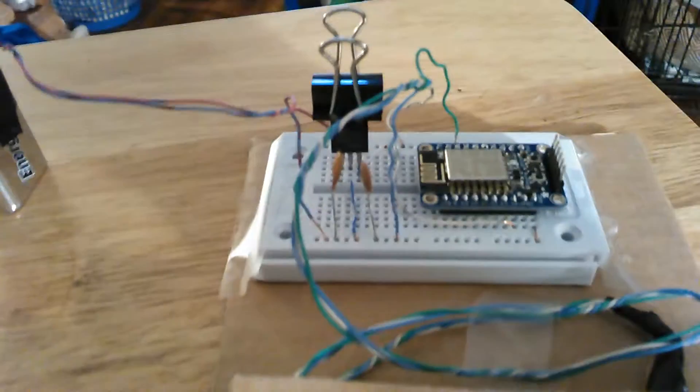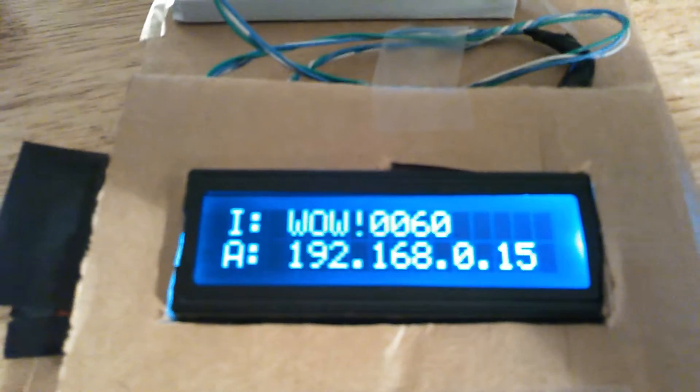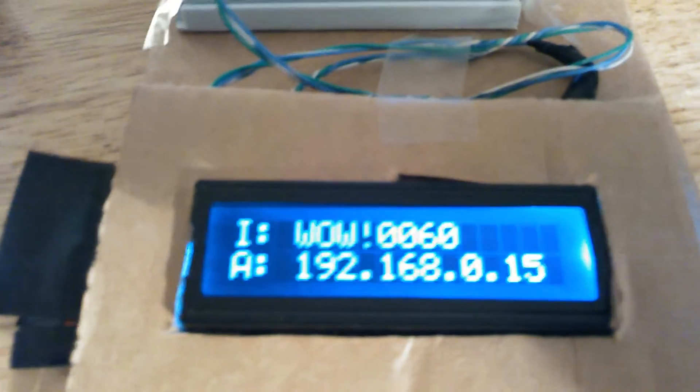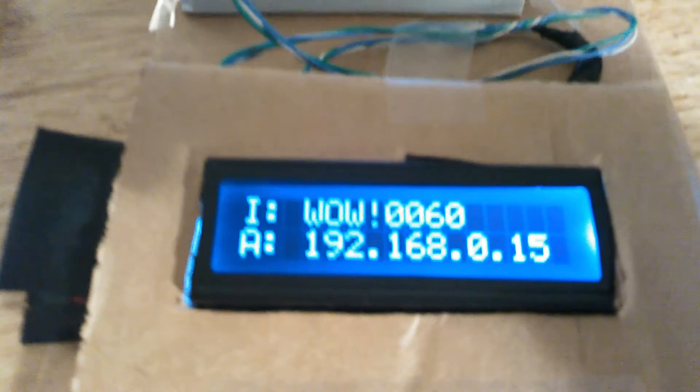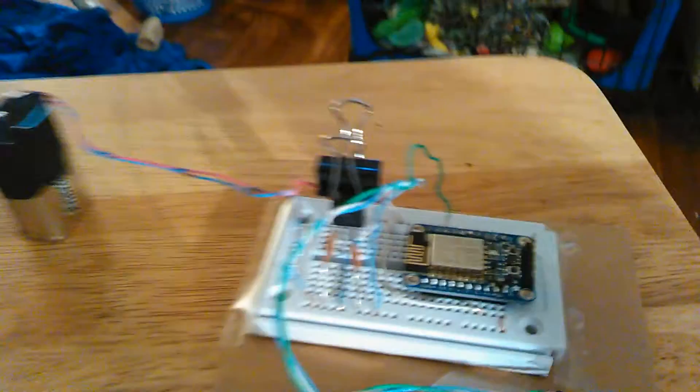Now what it's doing is it logged into my router. My SSID is wow 0060, and the IP address assigned by the router is 192.168.0.15. Now what does that let me do?